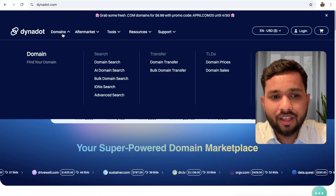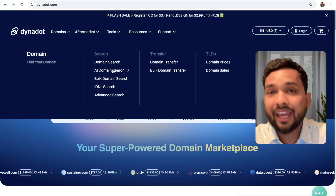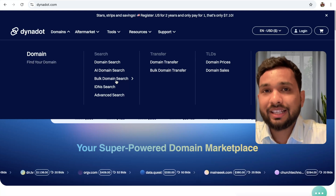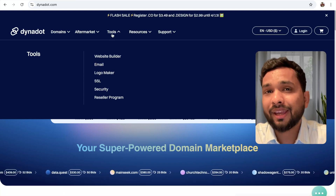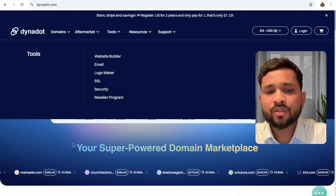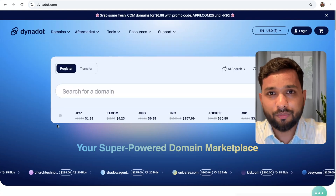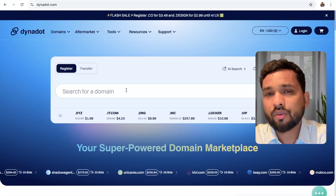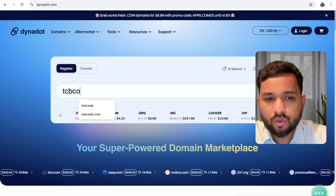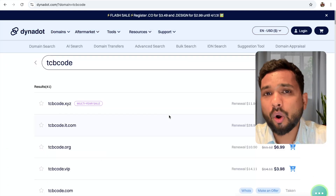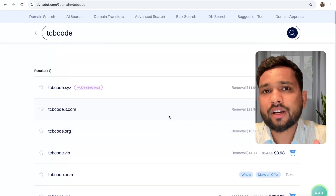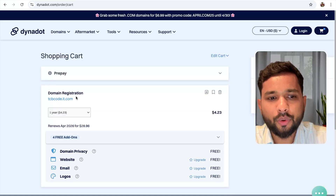You can see you have options like domain search, AI domain search, bulk domain search, and a lot more options. If you already have a domain, you can transfer it to this platform. To create a website, first we need to find a domain name. Just search your favorite domain name. I want to create a website for a coding channel, so I'm going to search here TCB code. Once you search, you will get a lot of domains like TCBcode.xyz, .com, .org, and more. Whatever is your favorite, just click on 'Add to Cart'.